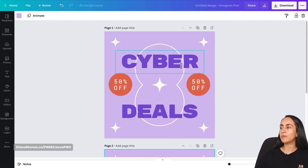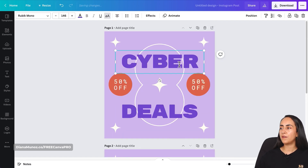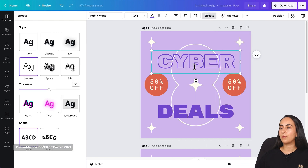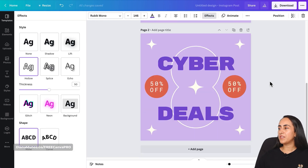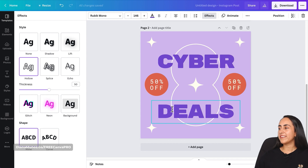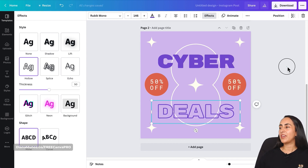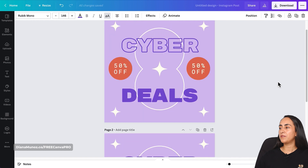I'm simply going to duplicate the page. On the first page, I'll select the first text box and apply an effect — go to Effects and select Hollow. Now go to the second page, select the second text box, and also select Hollow.